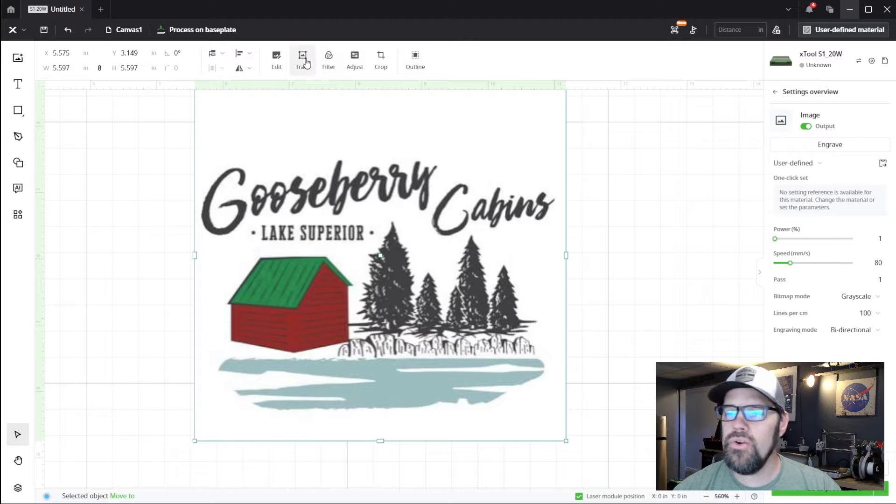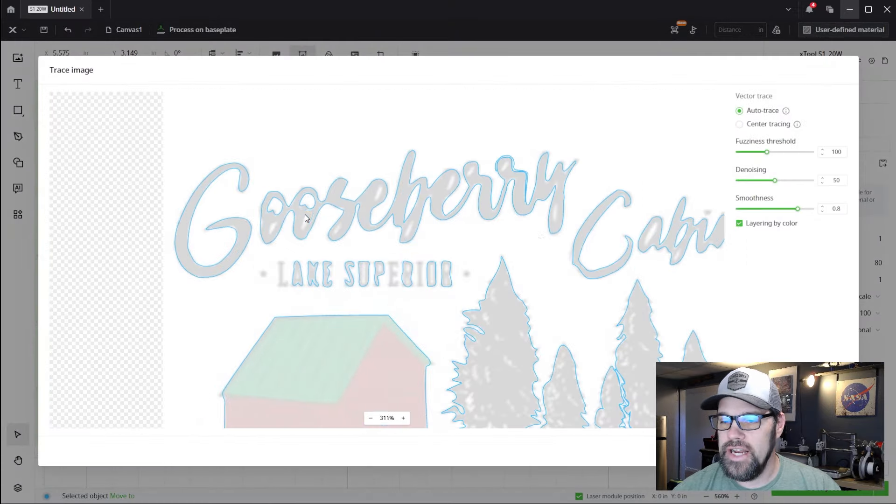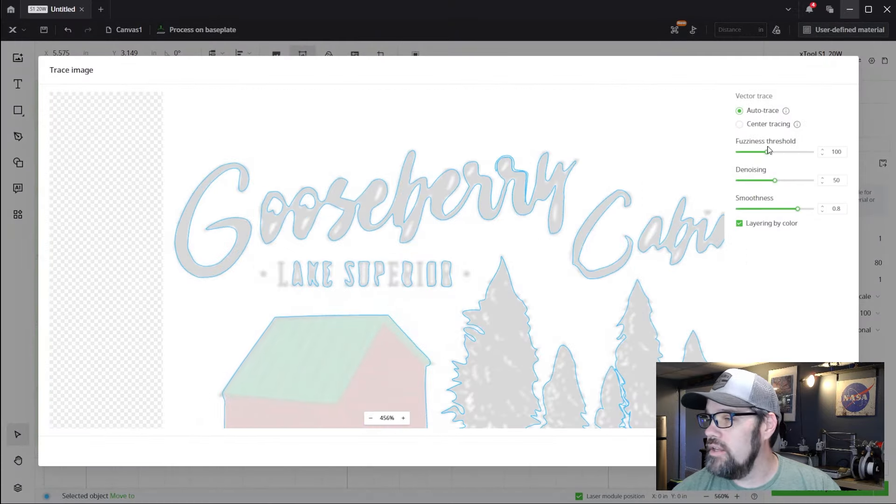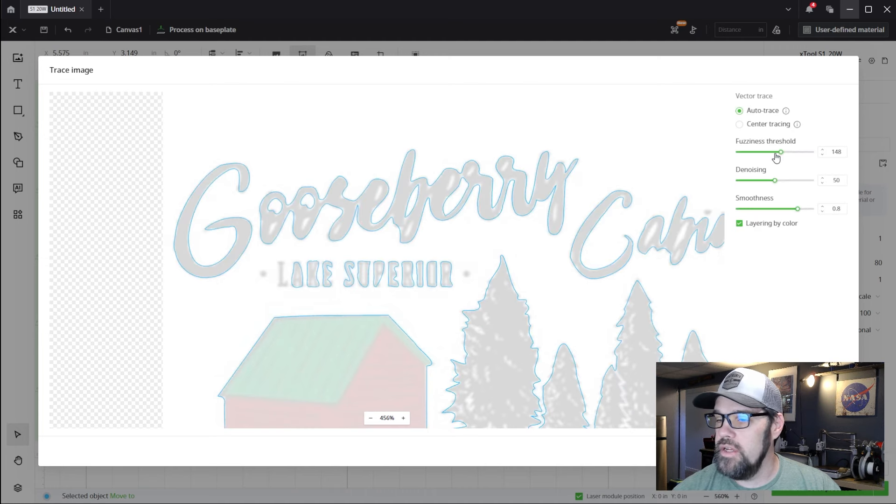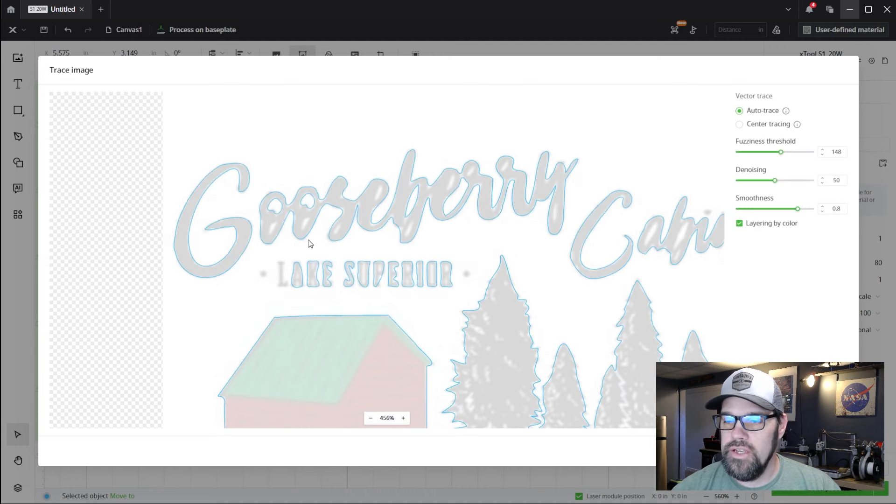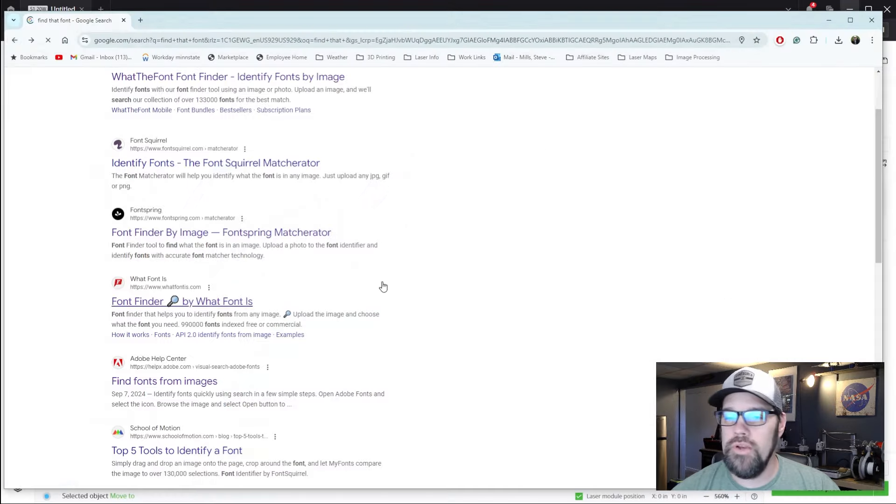Now of course you could try to trace it. And you'll see it kind of gets it. You can play around with the fuzziness threshold a bit to try to get it to capture more, but you'll see it just never really grabs these crisp details.